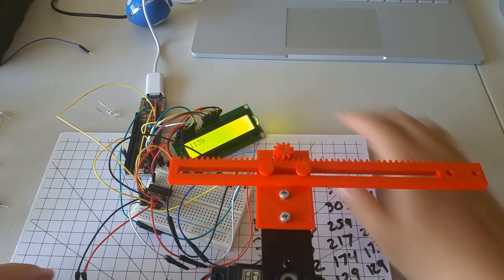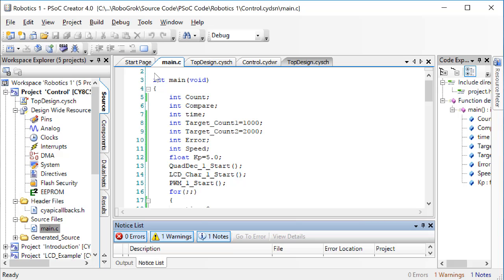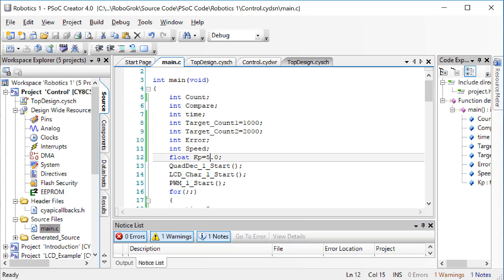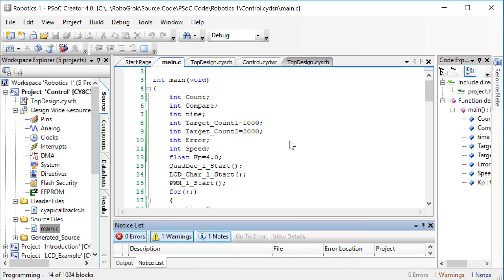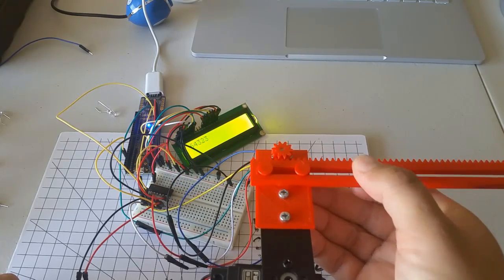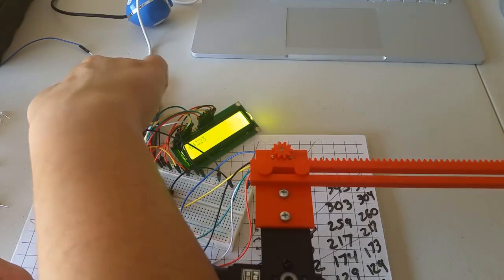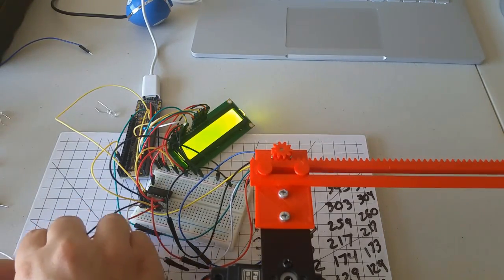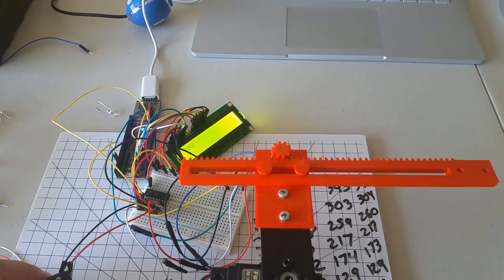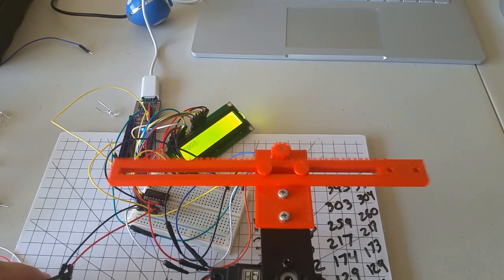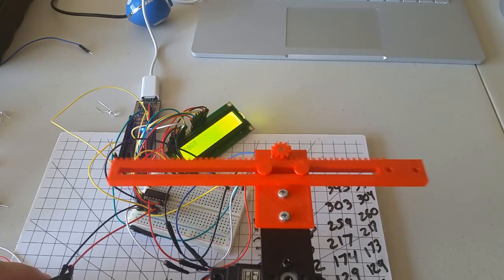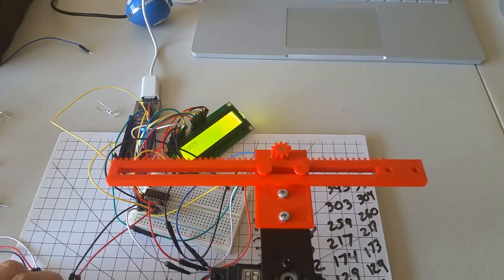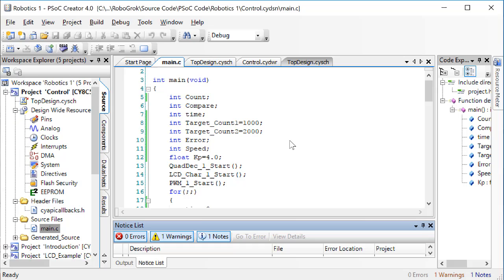We would like to find a value of Kp that makes the motion fast and accurate, but also still stable. Let's try and change Kp to 4. Program the PSOC. Slide the slider to the right, hit the reset button, then plug in the external power supply. The oscillations here are not as large of a magnitude as before, but our system is still unstable. Remember that instability means that the oscillations never stop.